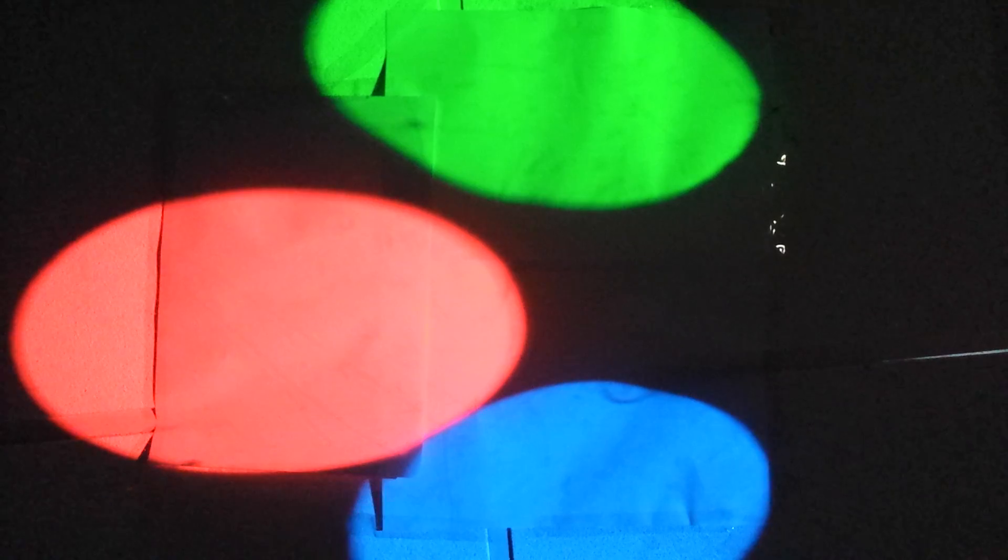So what we're looking at here is a projection of light from a projector. I've taken a white light, so that's a whole mixture of all of the colors of the spectrum, and I have split it off by using three filters.